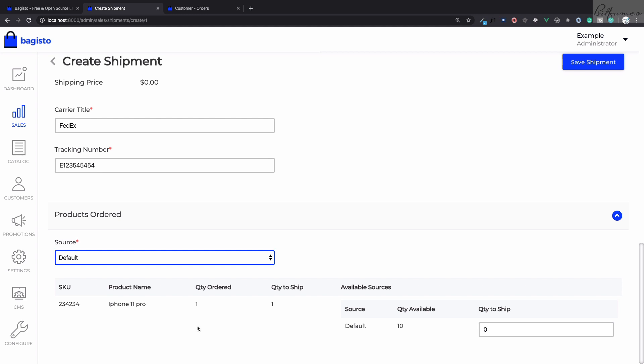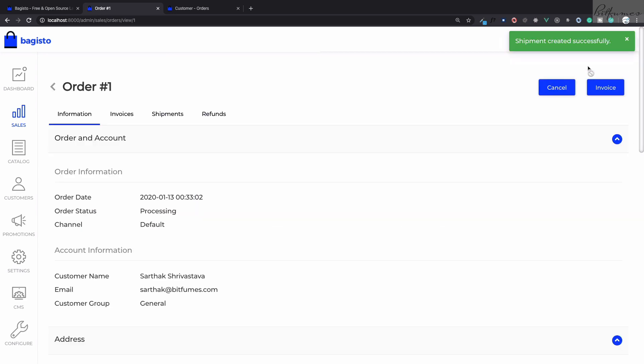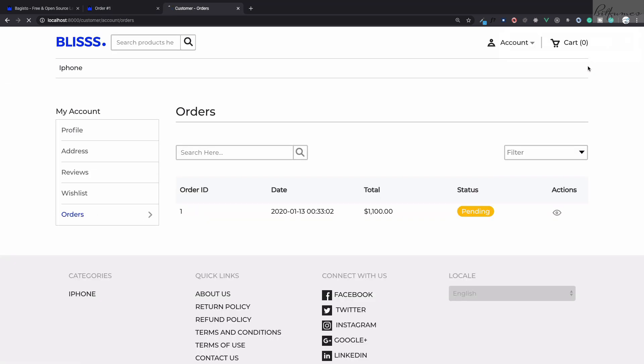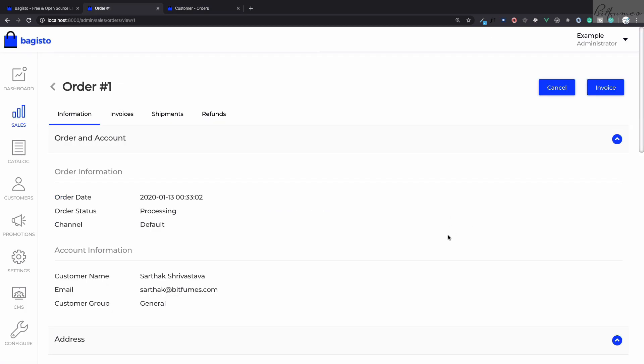This is a very unique feature of Bagisto that you can provide multiple inventory sources. Because we just have a default one, we are going with that only. We are going to ship one product and then click on save shipment. Once we ship the product, on the user end it's saying processing because it is now in process.